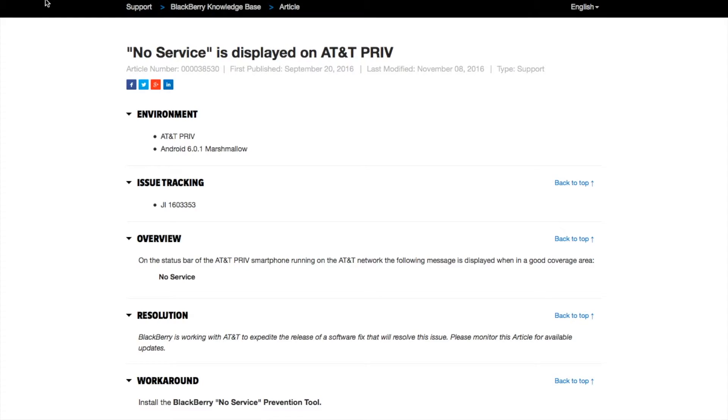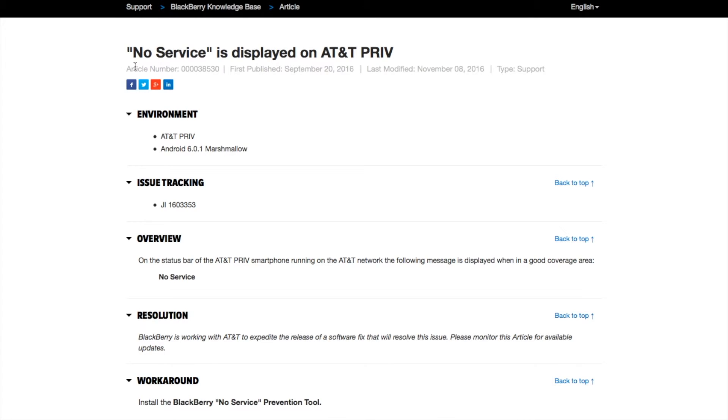Hey YouTube, welcome back. Today I'm going to show you a tutorial on how to fix no service on AT&T Blackberry Priv. This is for article number 0000035303.